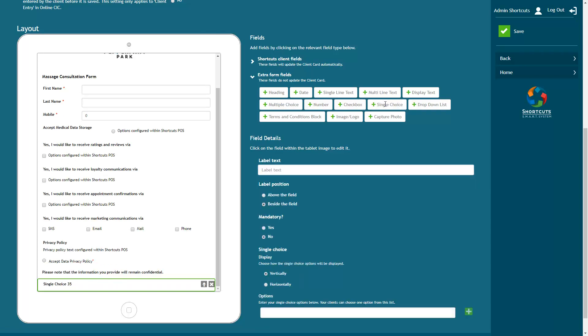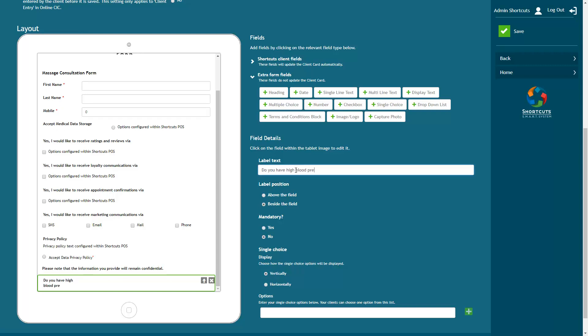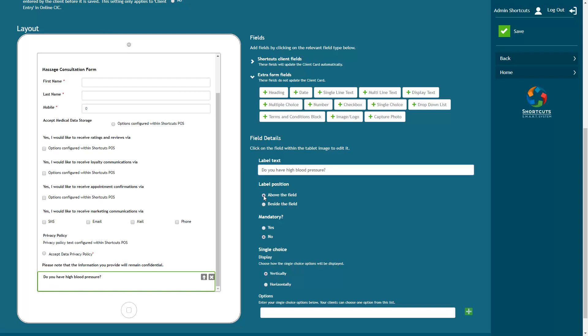Single choice questions only allow the client to select one of the available answers. Enter your question into the Label Text field. Then you'll need to add the options for the client to choose from. Enter an option here.